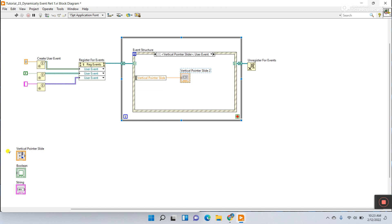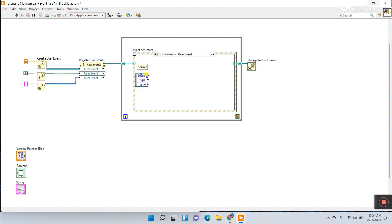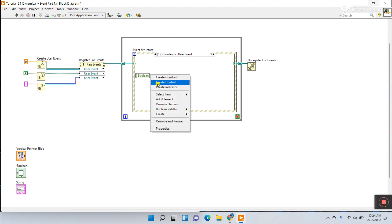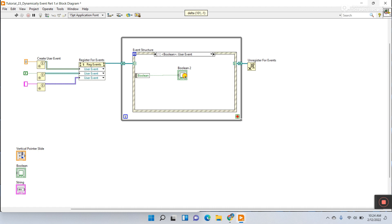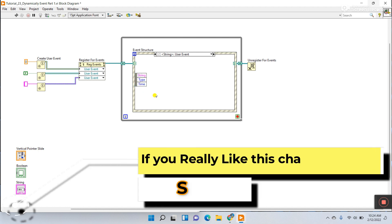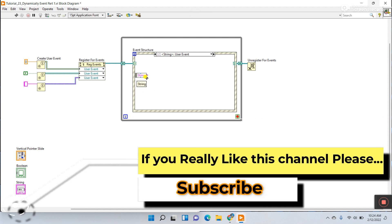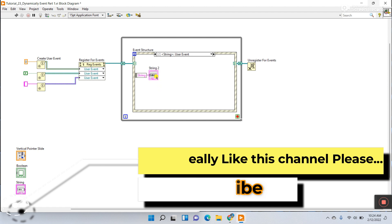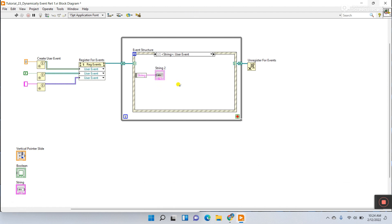For the boolean event case, click source and select the boolean, then right click and create an indicator. Next, in the string event case, click source and select the string, then right click and create an indicator.